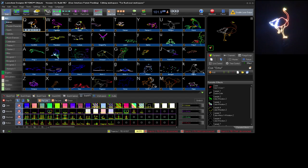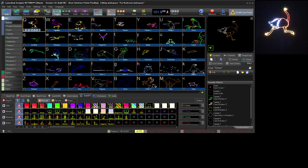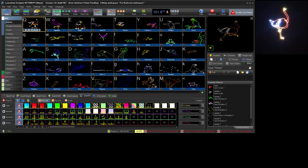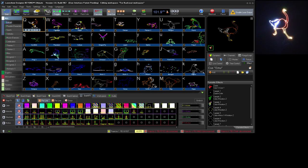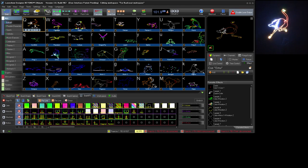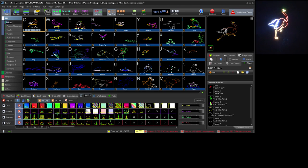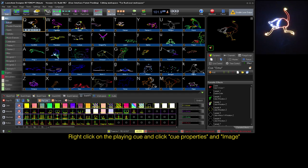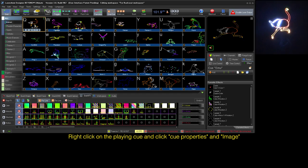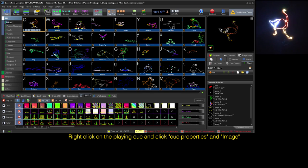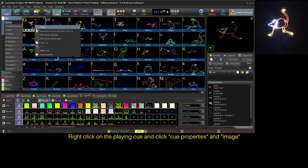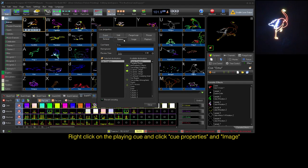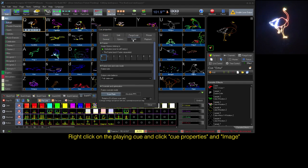To access our other settings we defined, commonly referred to as color palettes amongst laserists, the FB3 or FB4 must be set to use the advanced color setting. At the cue level, we can assign our color settings by right clicking the cue, going to cue properties, and choosing the image tab.